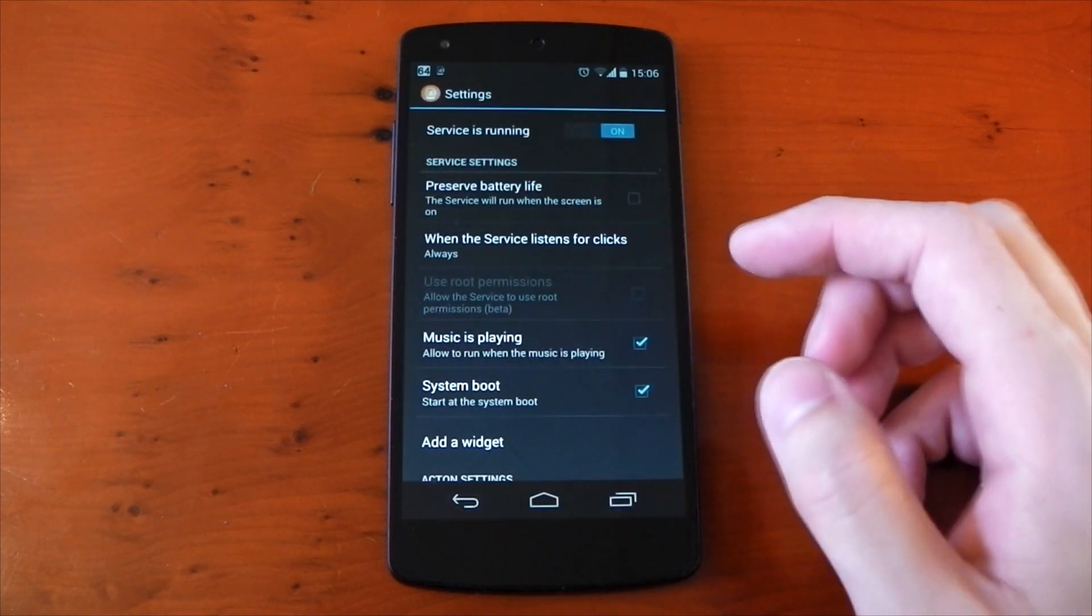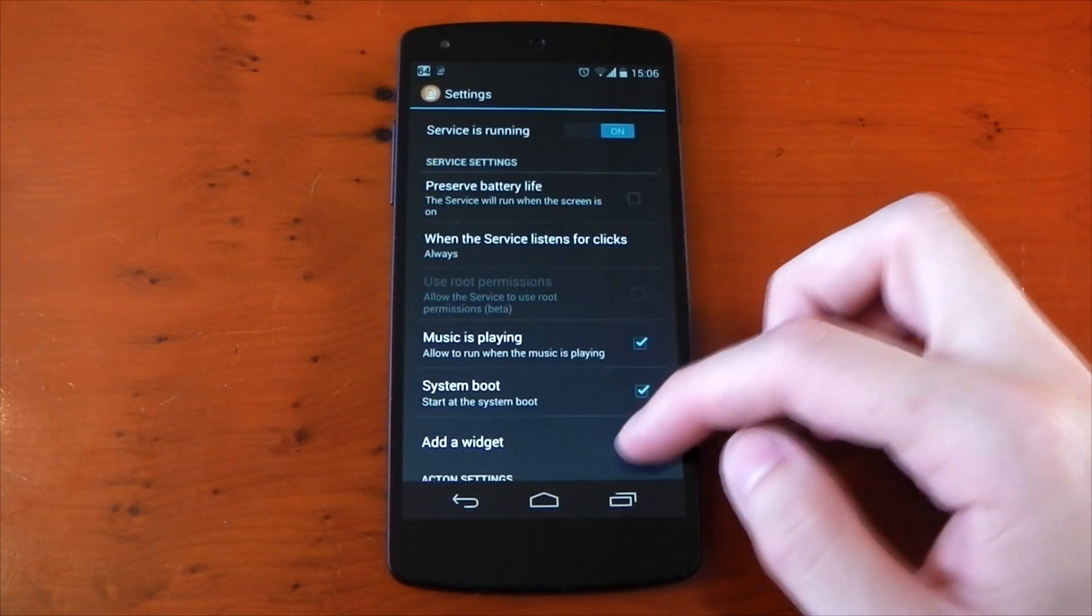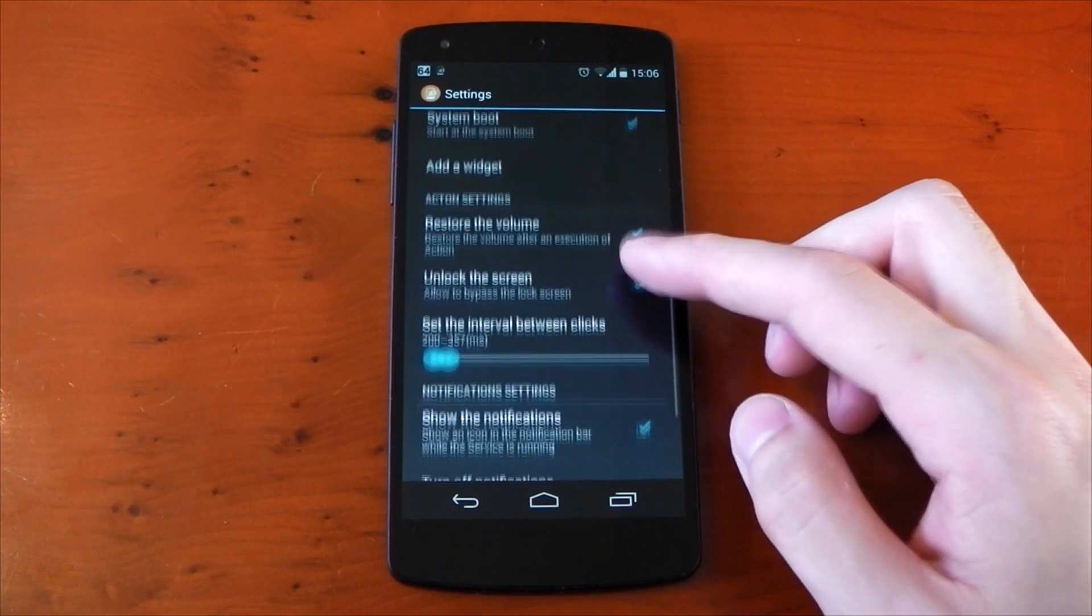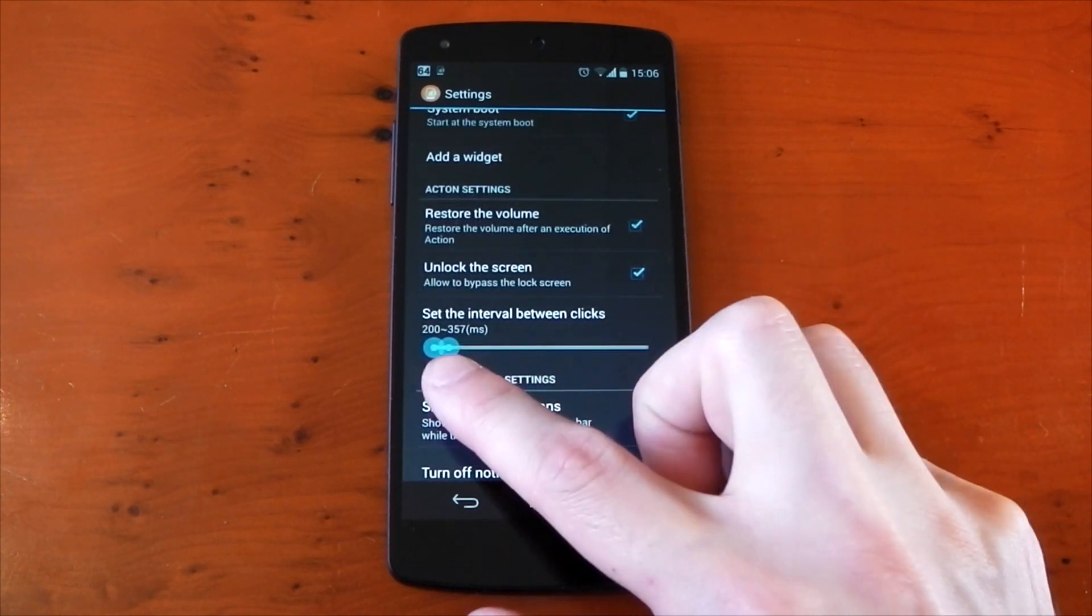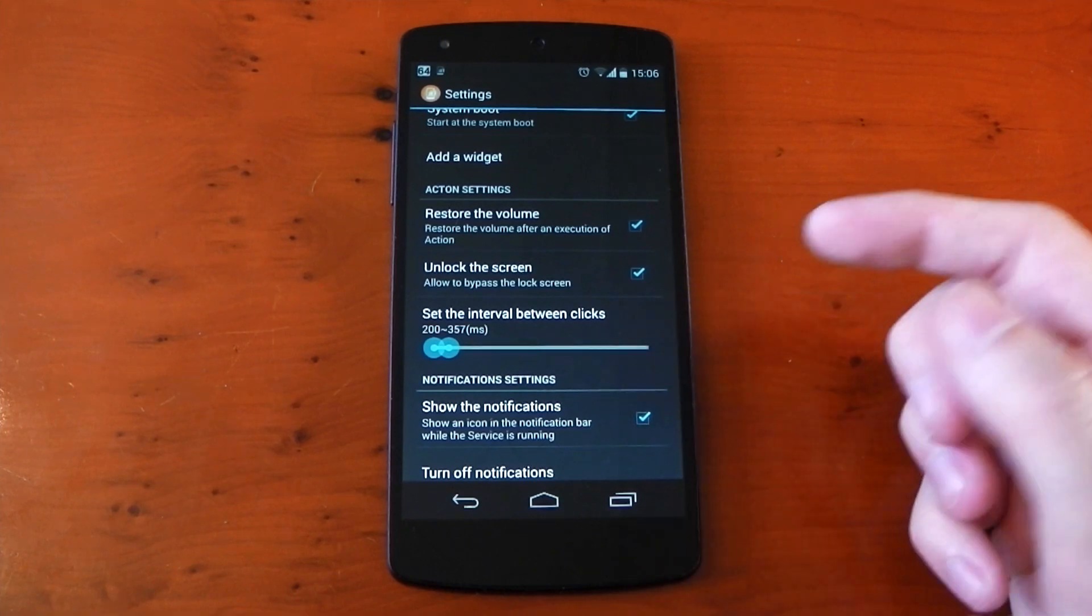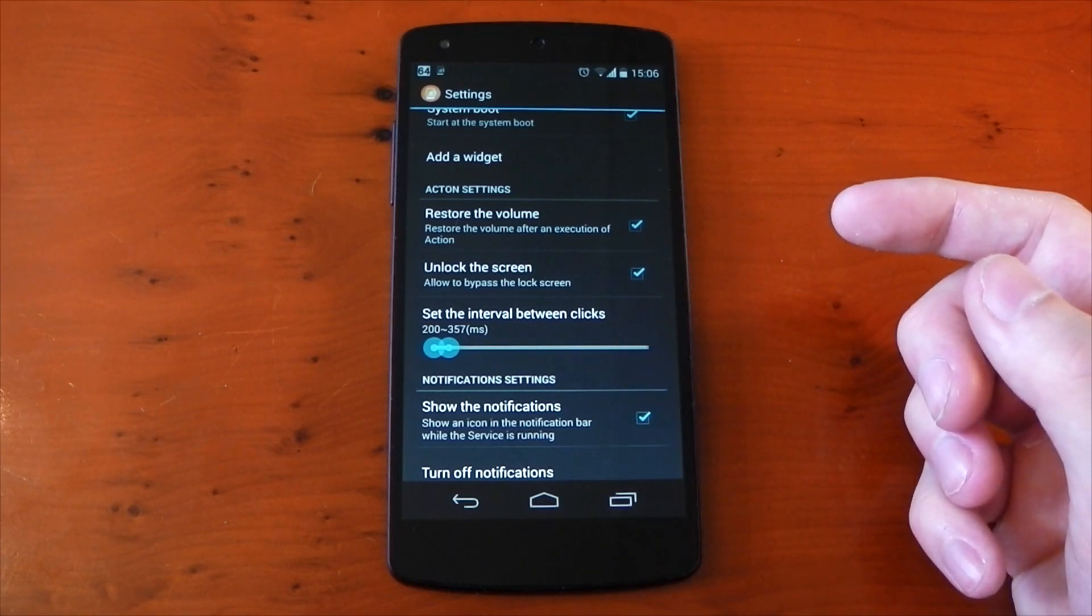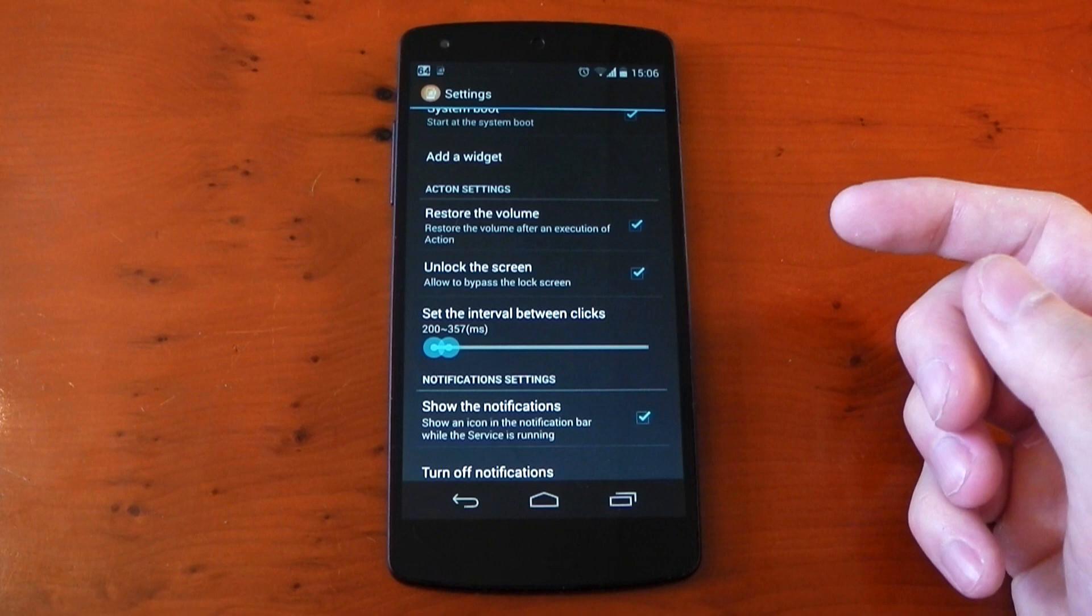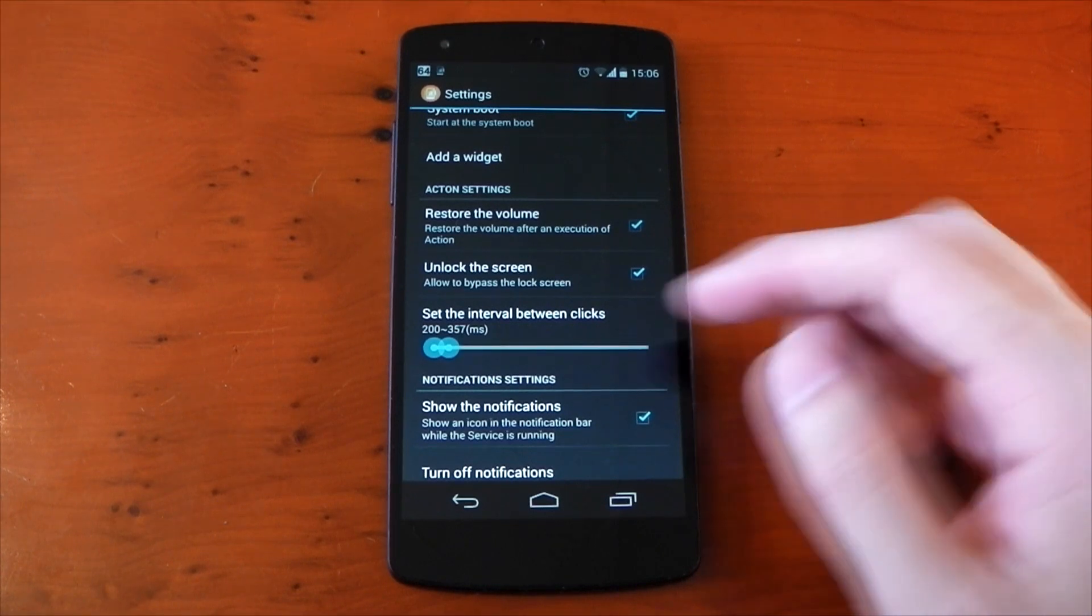You have a few options underneath. For example, you can disable the service when music is playing if maybe you're thinking that's a conflict. And one of the most important settings is the interval between clicks. I have this set to pretty quick. By default it's set a little longer, but it can get in the way if you want to turn the volume up or down quite quickly, so setting the interval to a less time fixed that issue for me.